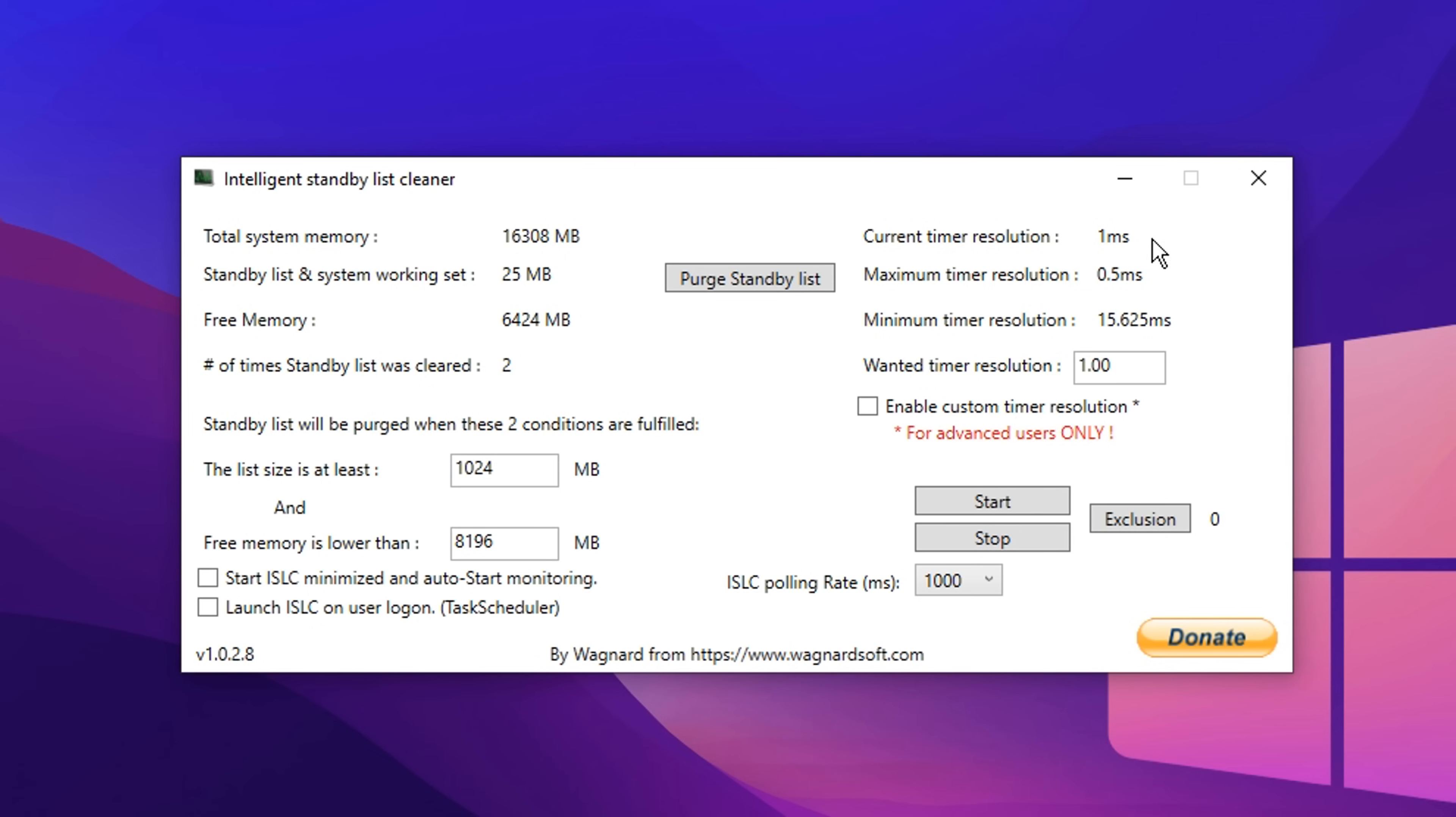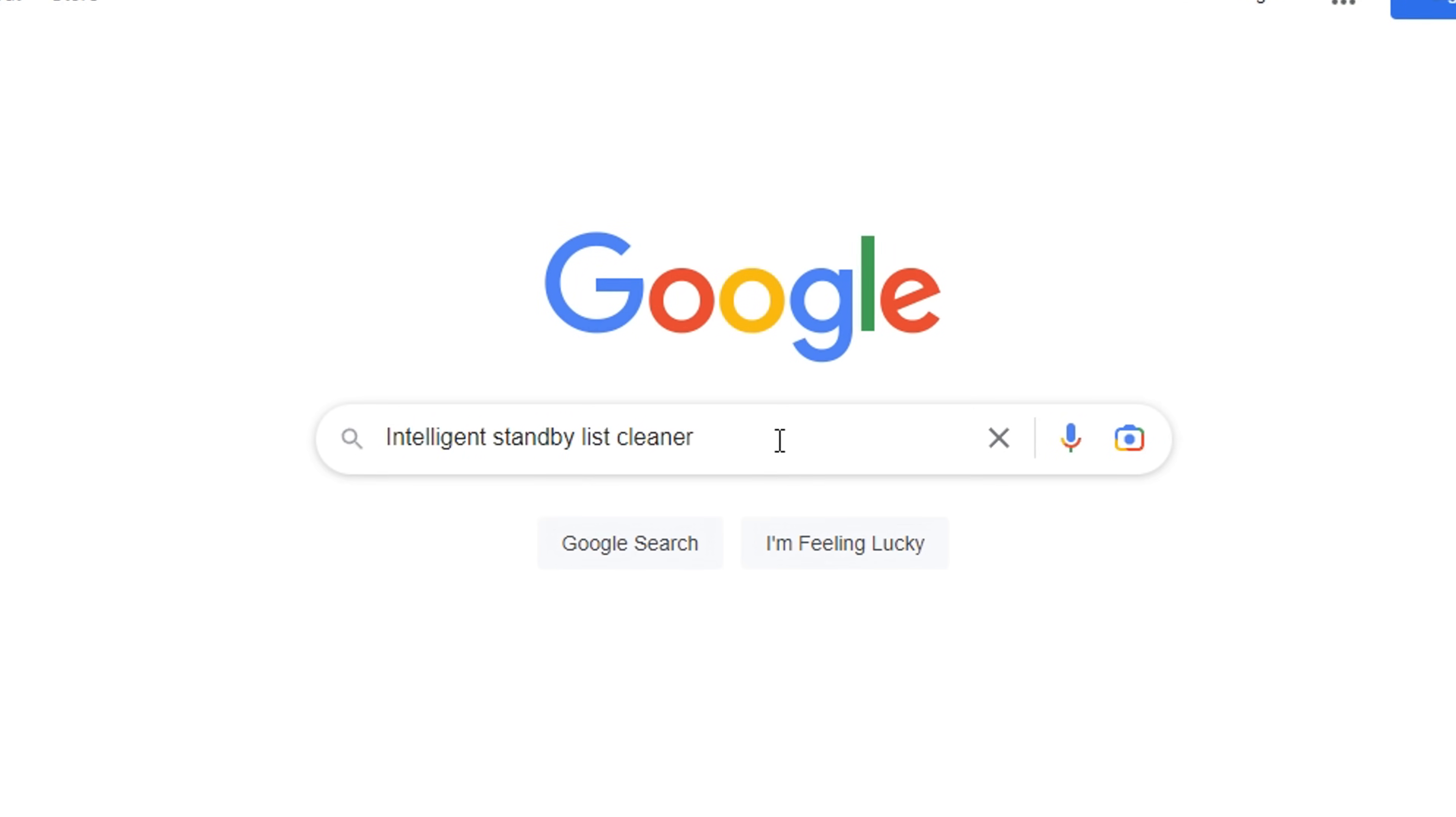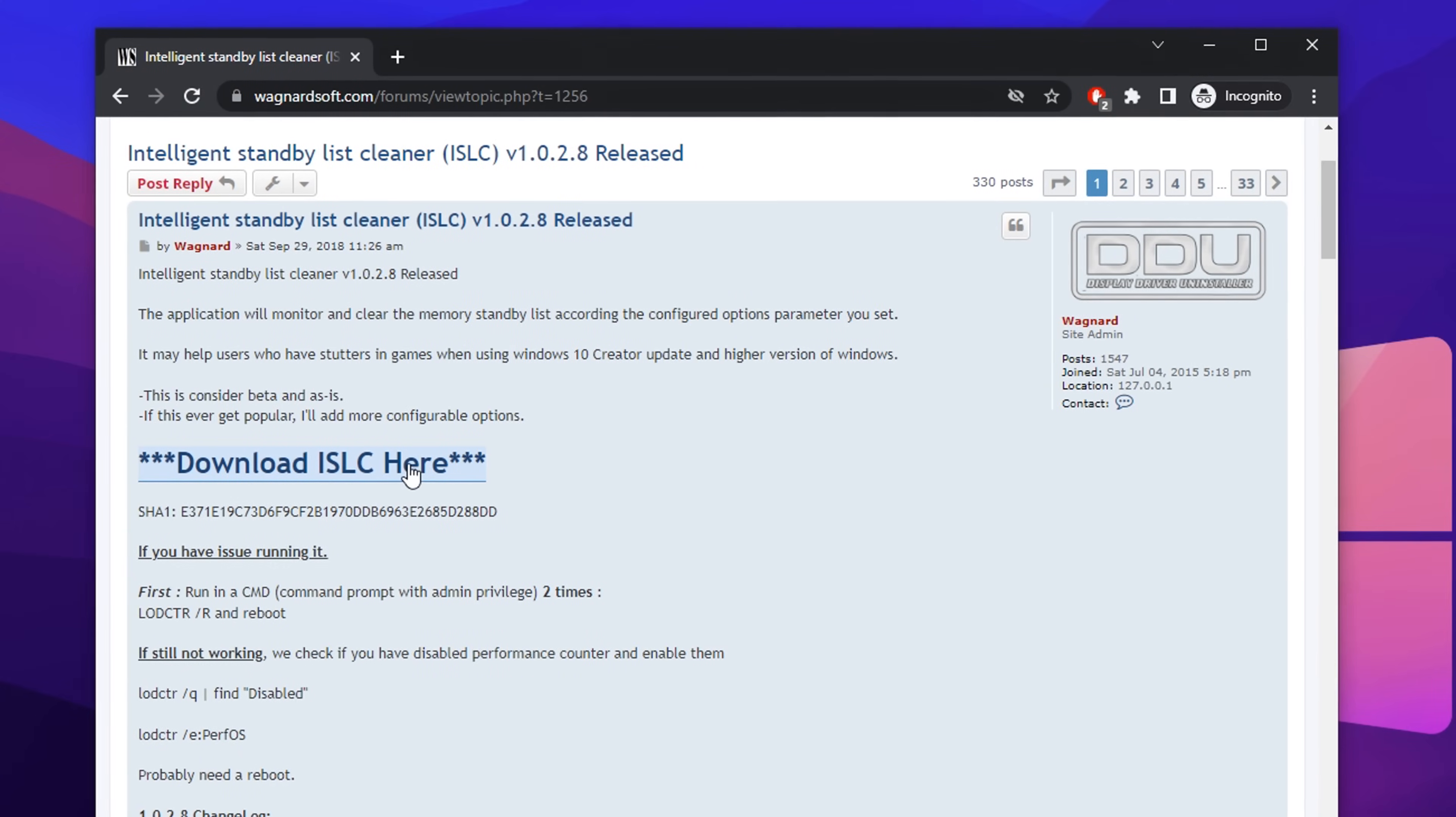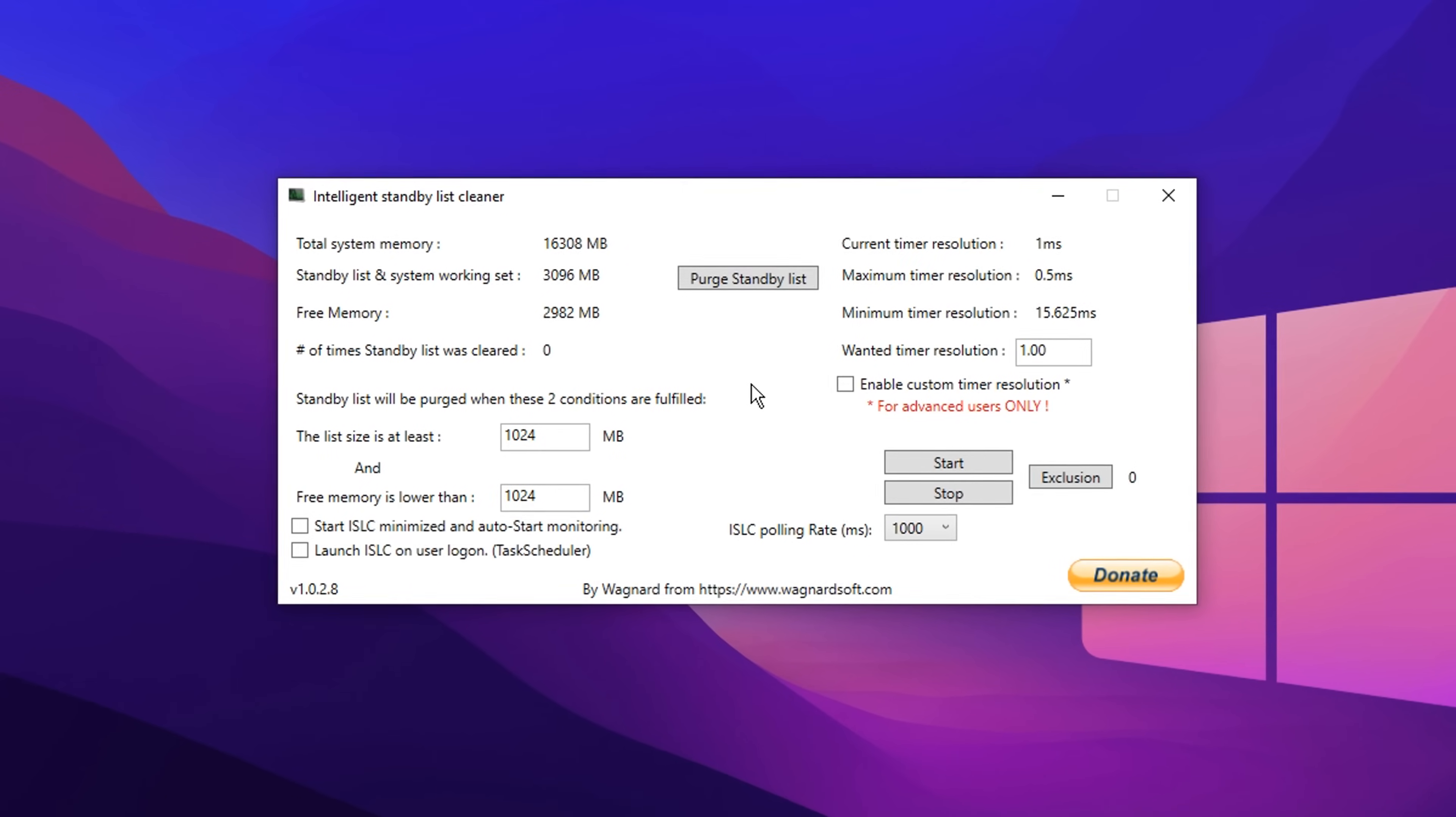Next, for those that use windows 10, I recommend ISLC, a tool that's helped people lower their delay. To get it, simply google it, where you can download it. Once opened, you can customize it to lower your input delay.